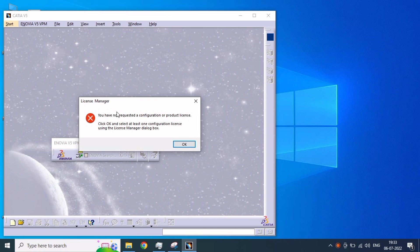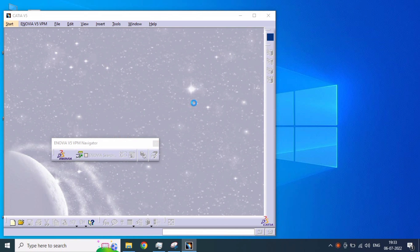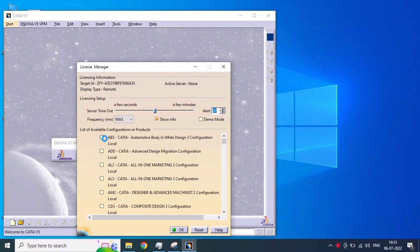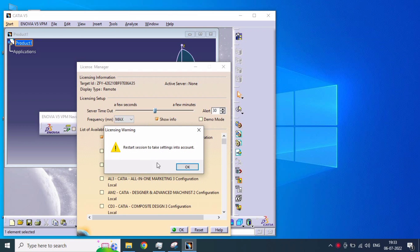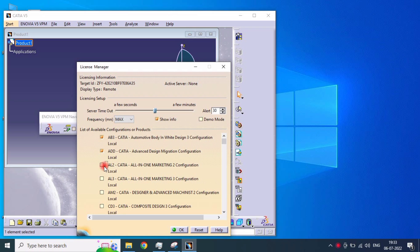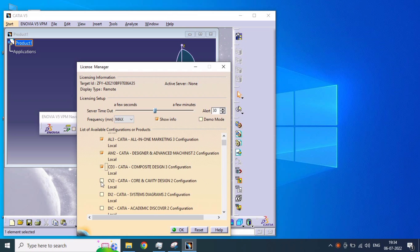When the license manager error appears, just close that dialog box. Then you get the license manager dialog — completely check all the components for RDS. Totally 140 to 146 items are there; completely check all of them.